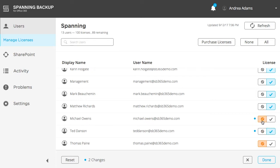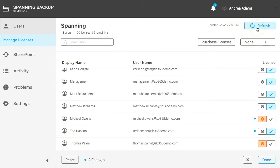The user list is synced with Office 365 once per day automatically and can be manually synced to reflect the most recent state of your Azure Active Directory anytime by clicking the Refresh button. Spanning also provides a public API to allow you to automate your license assignment process.